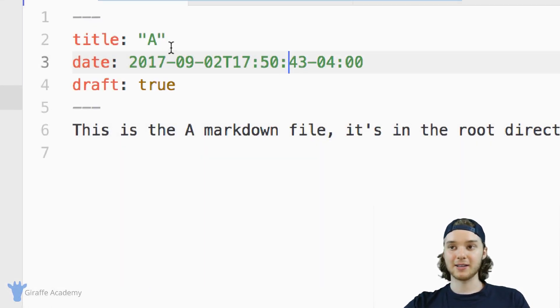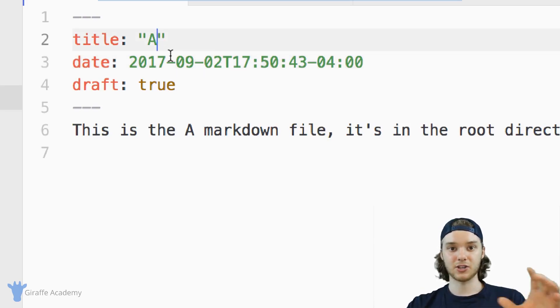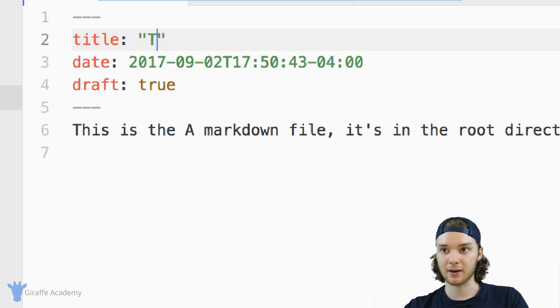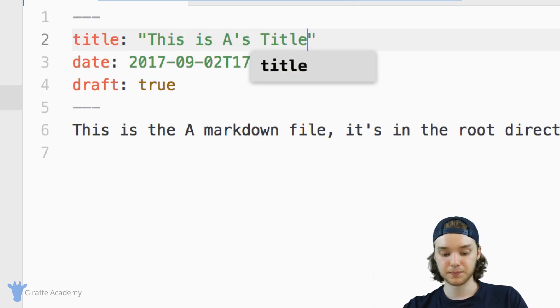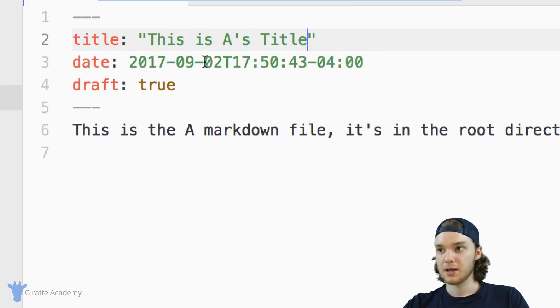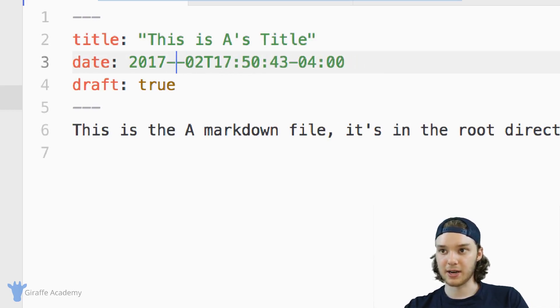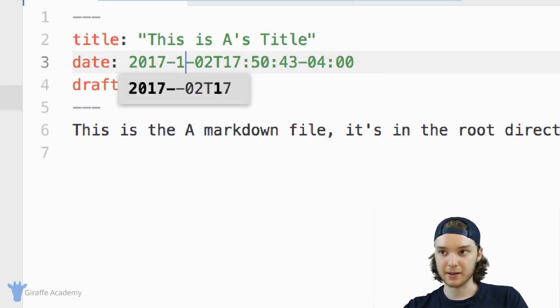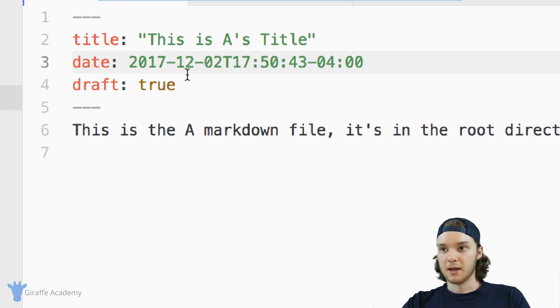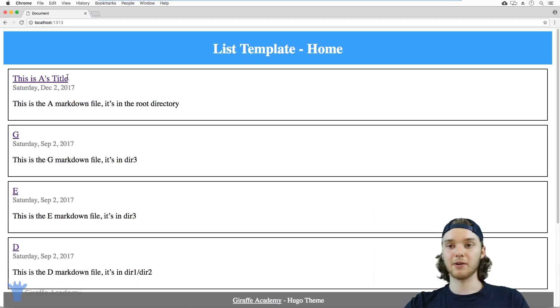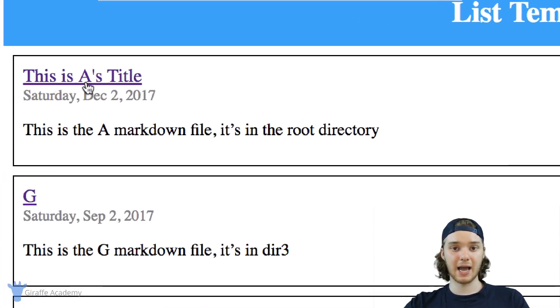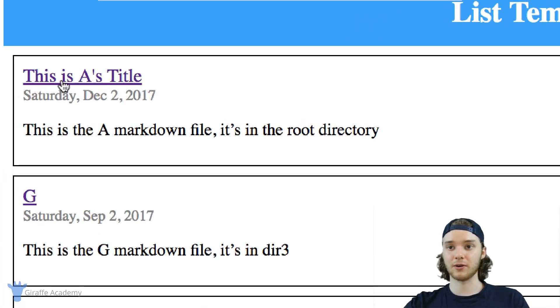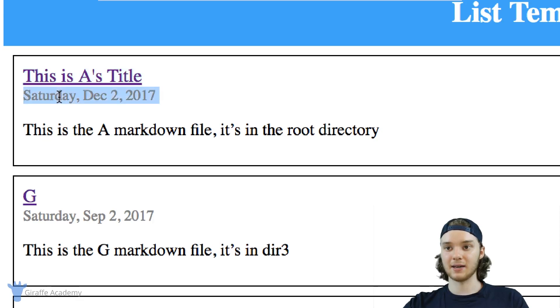And so if I modify these values in the Frontmatter, they'll get changed in the actual website. So I could say, this is A's title. And I could also change the date. So instead of the ninth, let's make it the 12th. And I'll save this. When we head back over to our website, you'll see that this card that represents the A file has actually changed. And so instead of just having A as the title, it has This is A's Title, and it has the date changed as well.